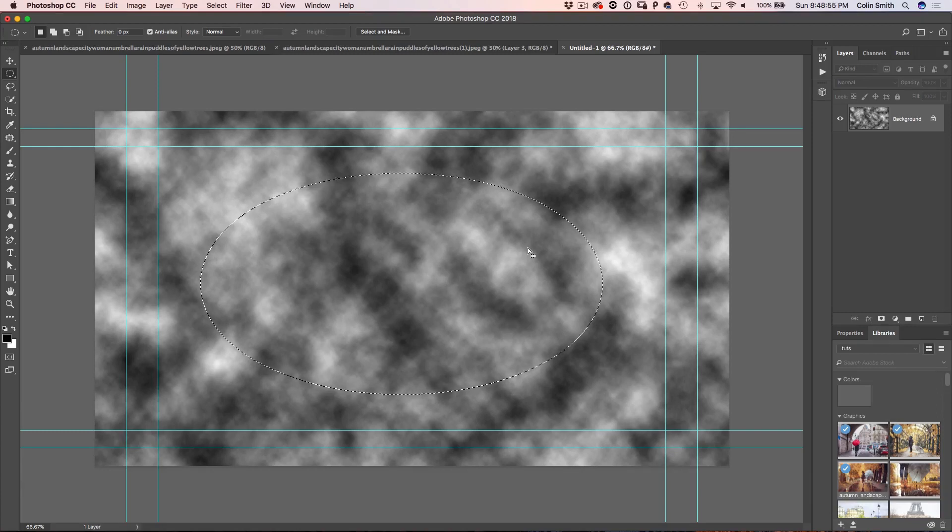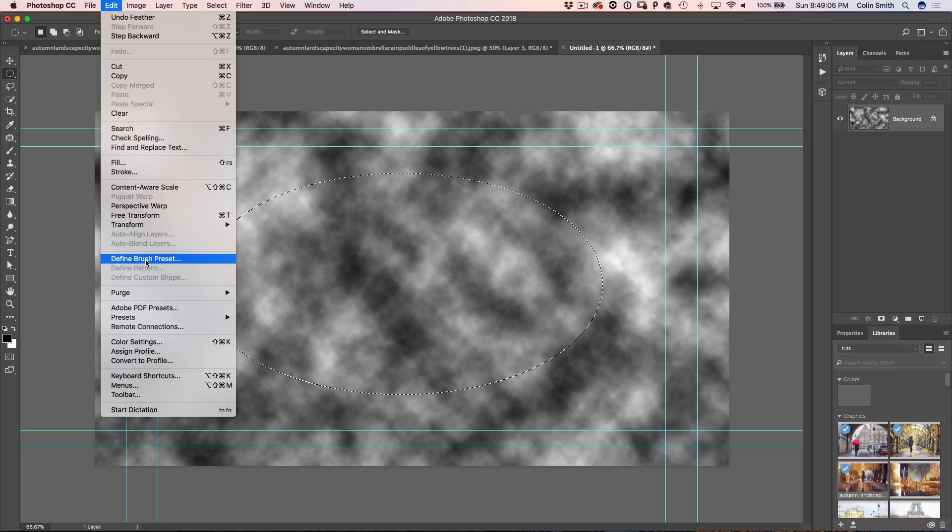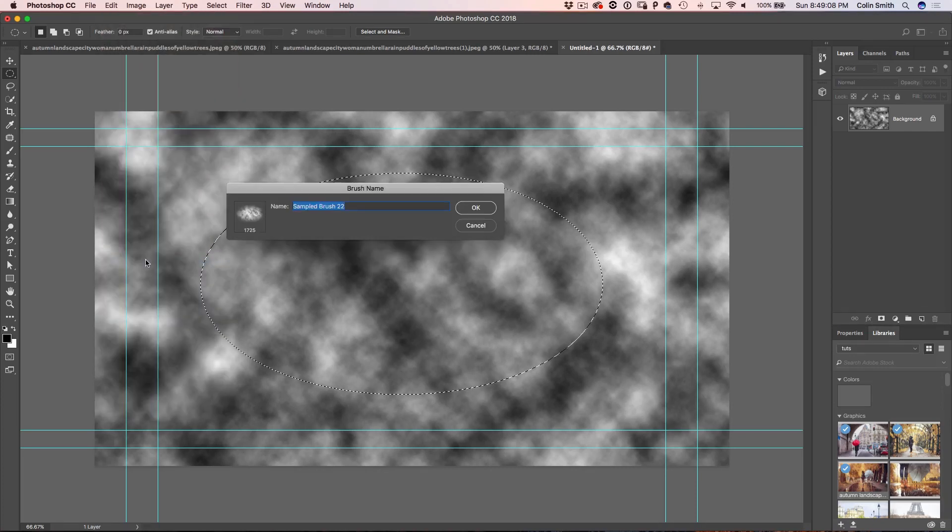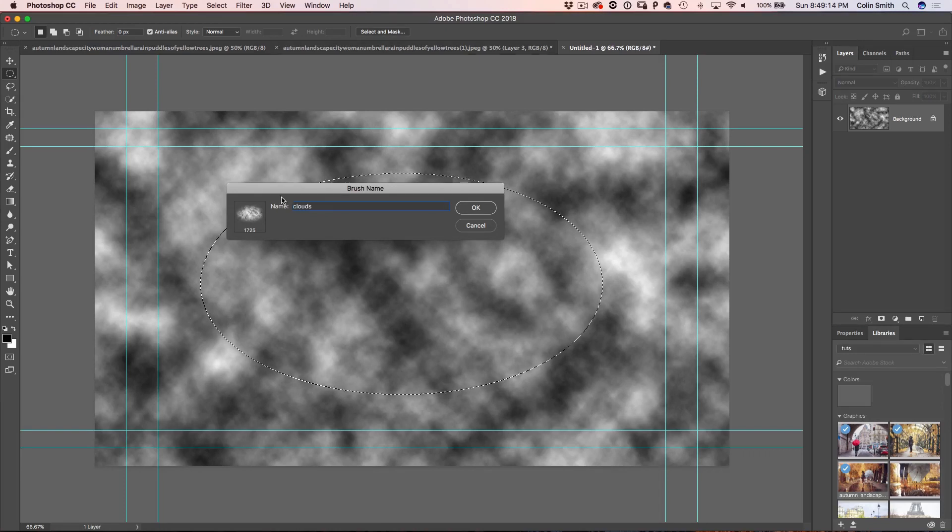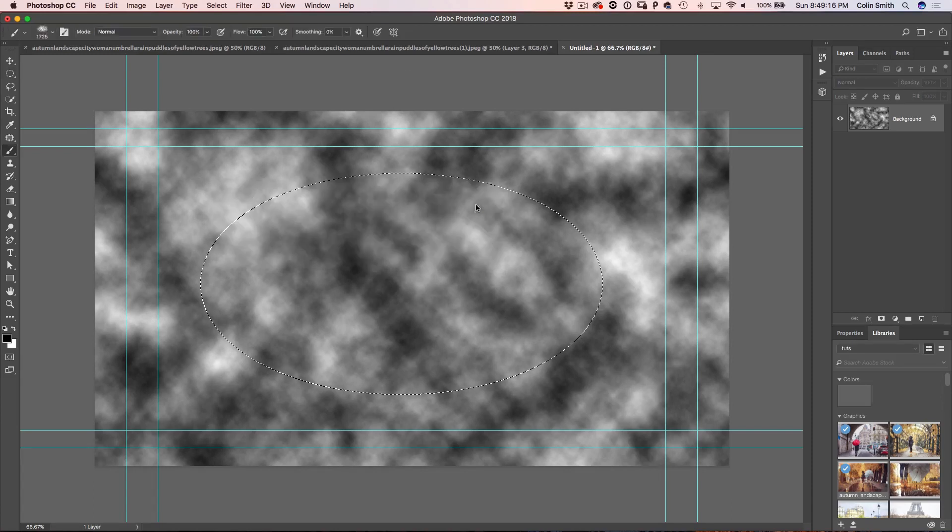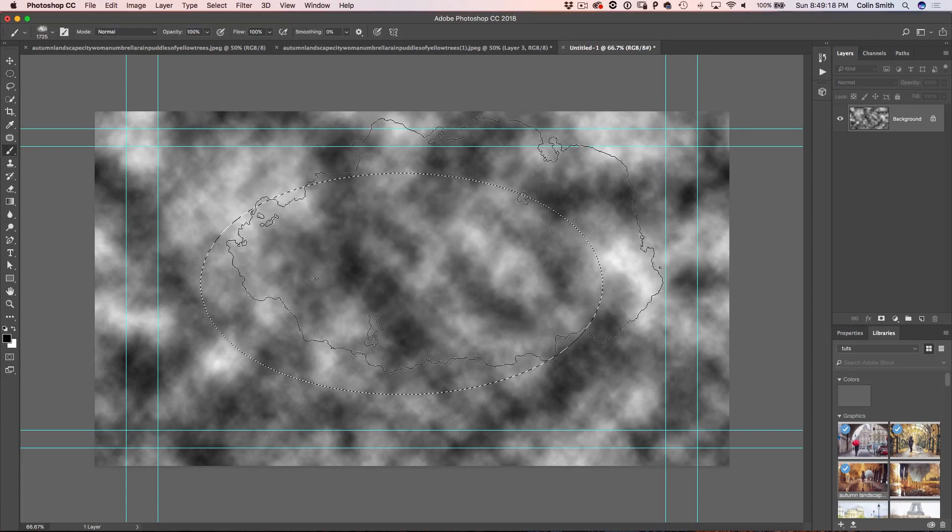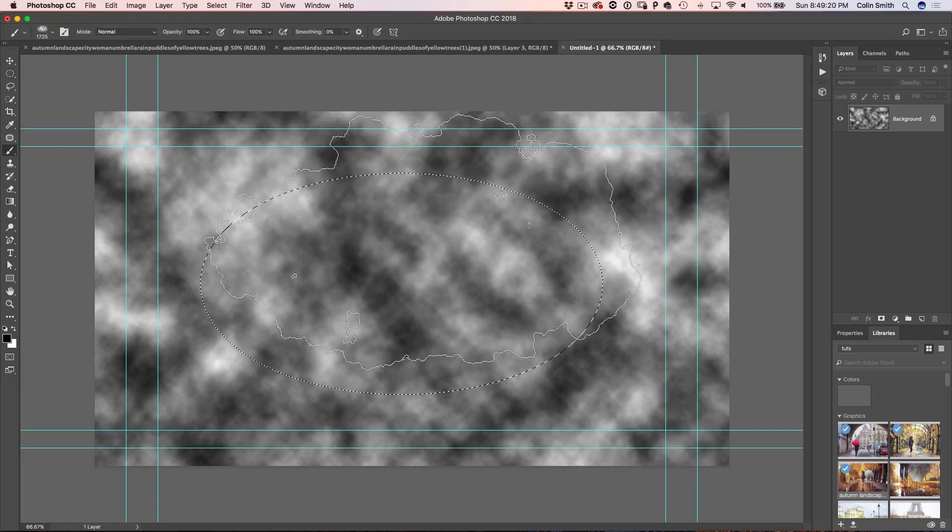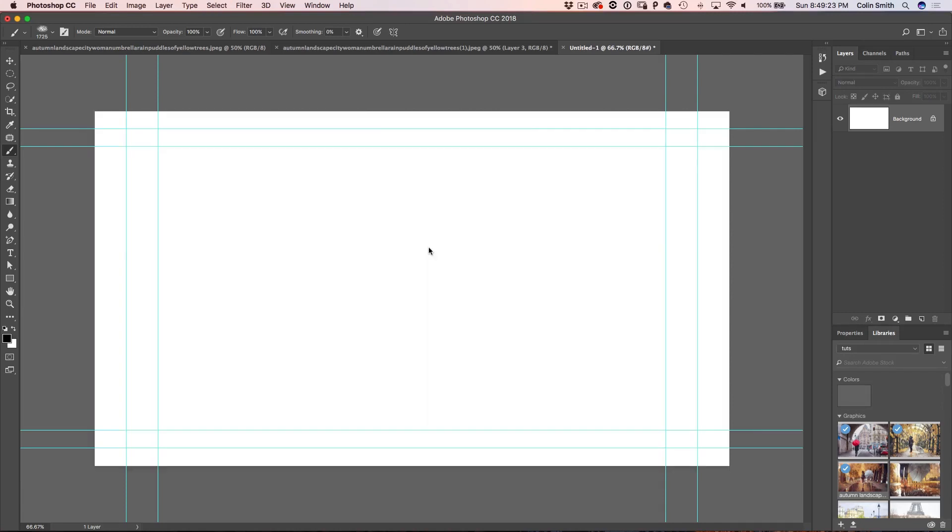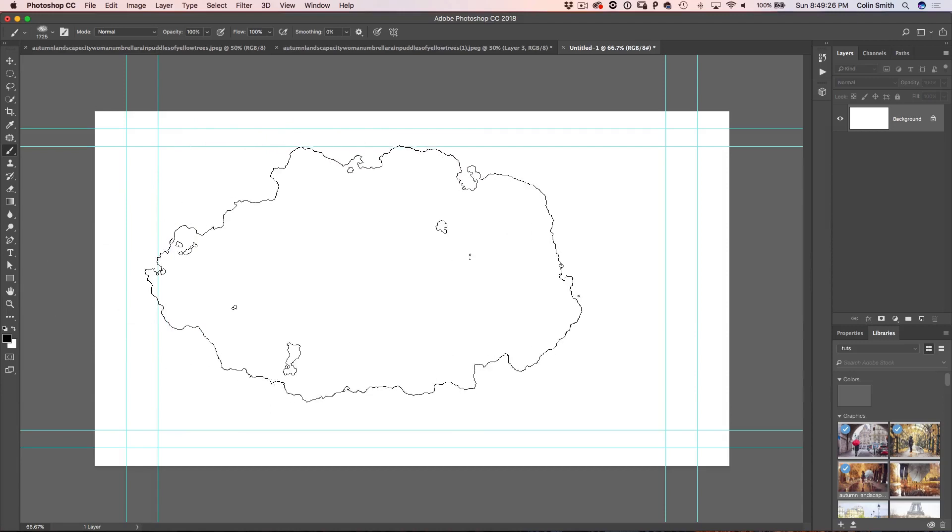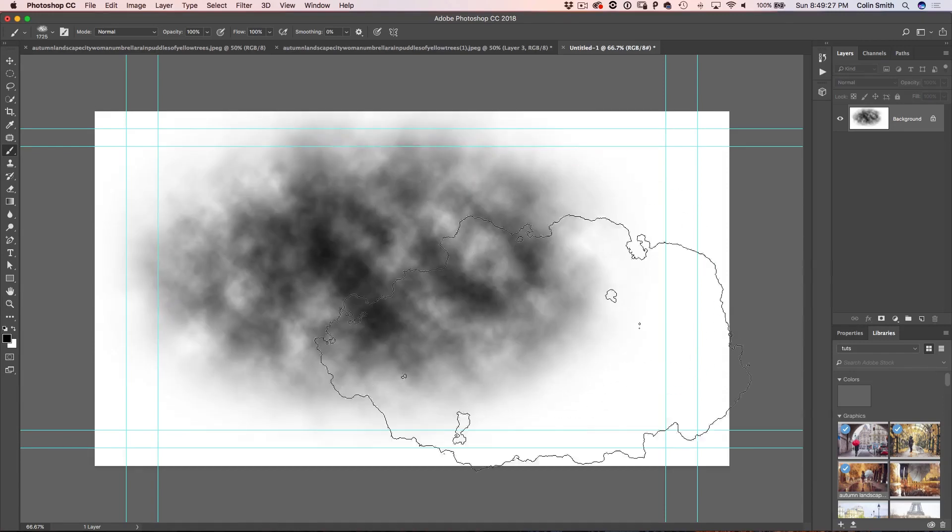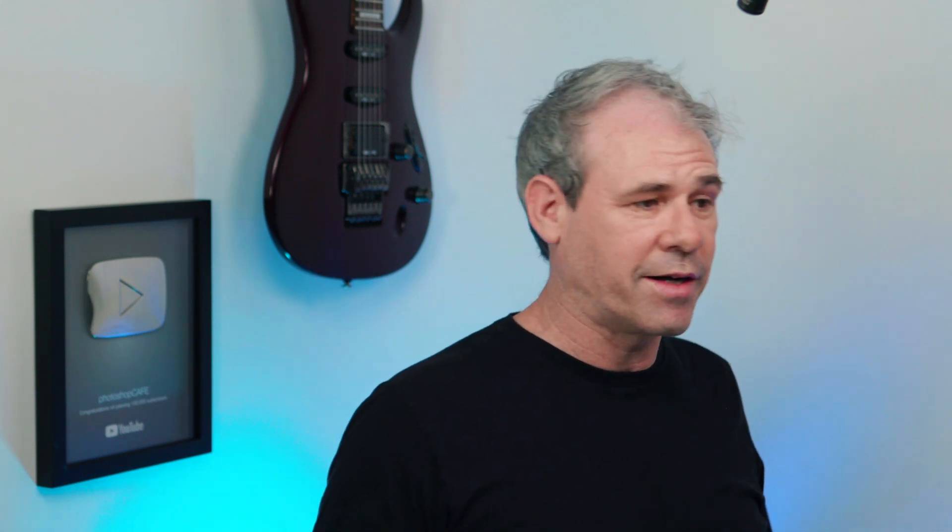Now we want to turn this into a brush. So we're going to go under edit and we're going to go down to define brush preset. This is how we create a brush from a selection and click OK. And you'll see there's our brush and we'll just call it clouds and click OK. Now notice that this brush is already selected. And in fact, let me just show you what it's going to do. I'll paint with black and you can see that's what that brush does. And that's perfect for creating the texture that we want for our watercolor effect.